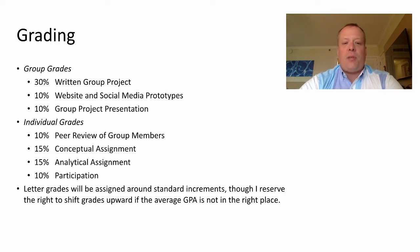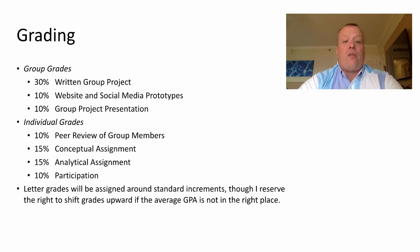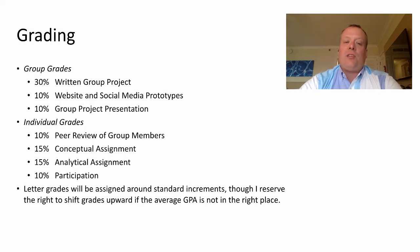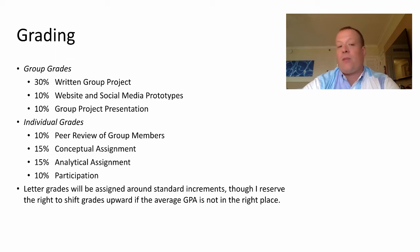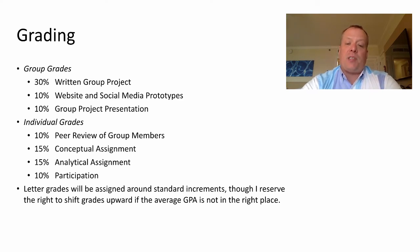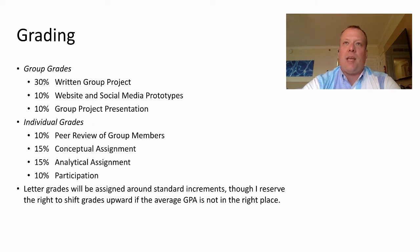You also receive individual grades. 10% is a peer review where, at the end of the semester, each group member rates how much their partners contributed to the overall group project. There will also be two take-home midterms: a conceptual assignment and an analytical assignment. You'll typically have one to two weeks for each. This semester you'll have one week for the conceptual and one week for the analytical, and the analytical week crosses spring break, so you can work on it over break if you like. There's also a 10% participation grade, which we do in a unique way for this course. Letter grades are assigned around standard increments, but I reserve the right to shift upward if the average GPA isn't in the right place.